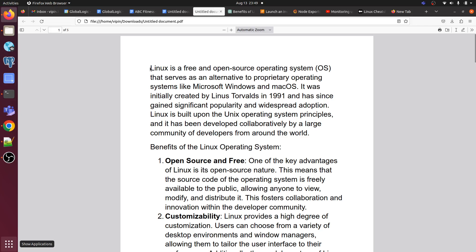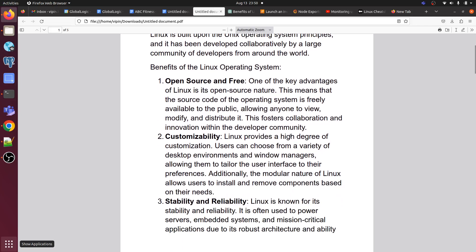Linux is a free and open source operating system, as everyone knows. It serves as an alternative to primary operating systems like Microsoft Windows and macOS. It was initially created by Linus Torvalds in 1991 and has since gained significant popularity and widespread adoption. Linux is built on Unix operating system principles and has been developed collaboratively by a large community of developers from around the world.